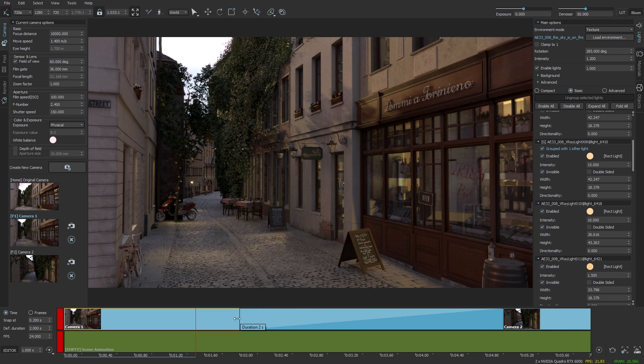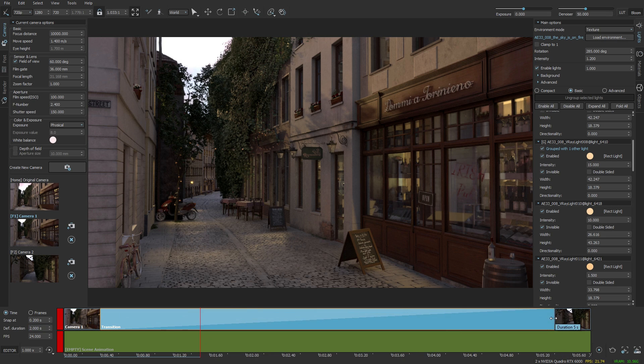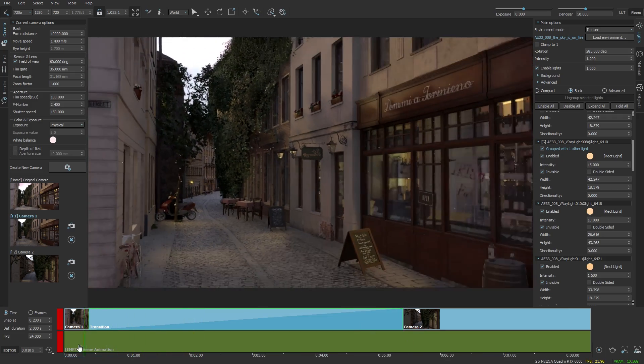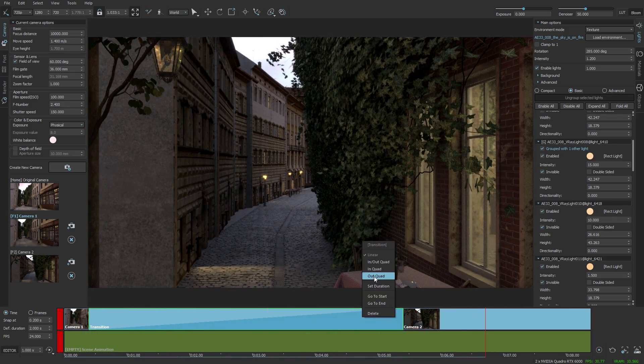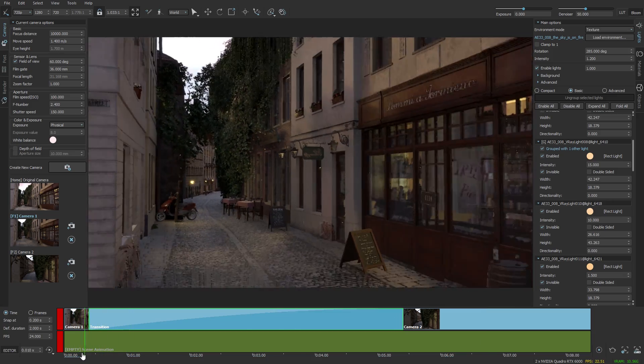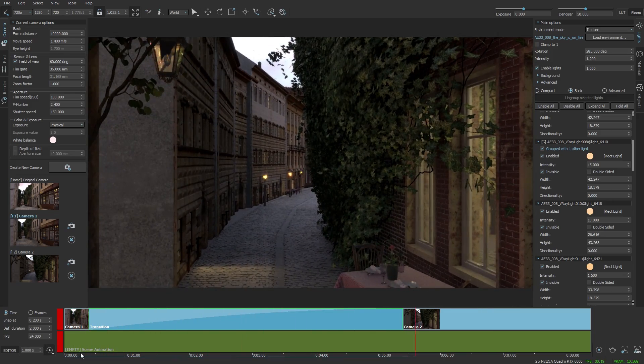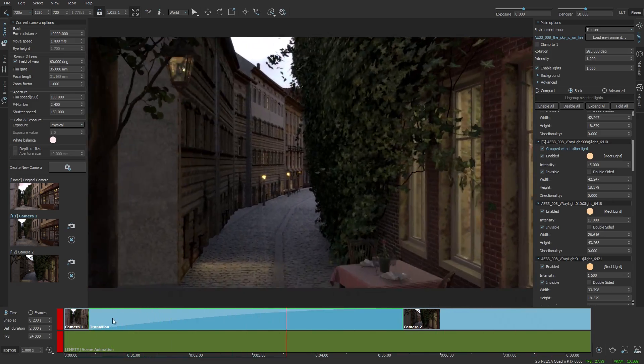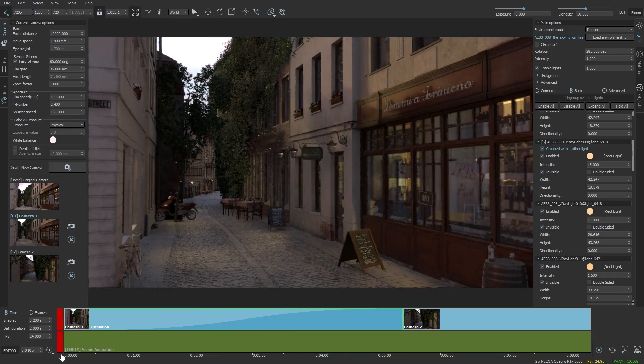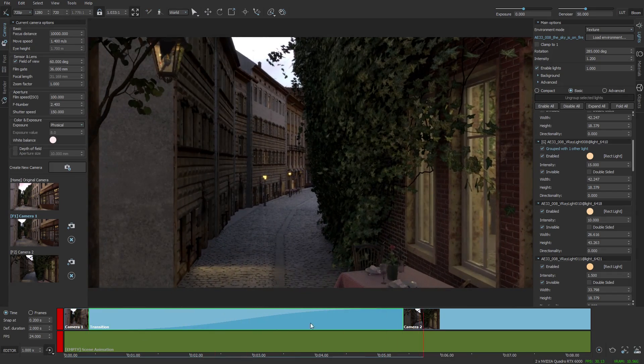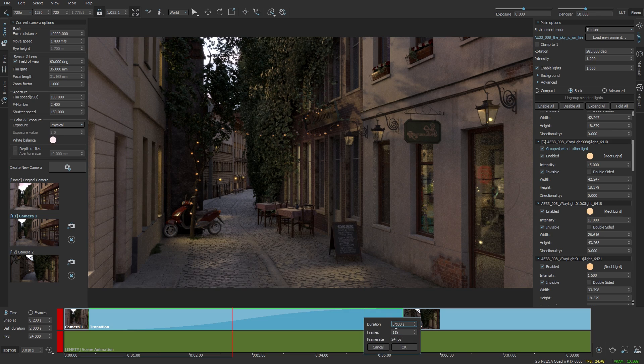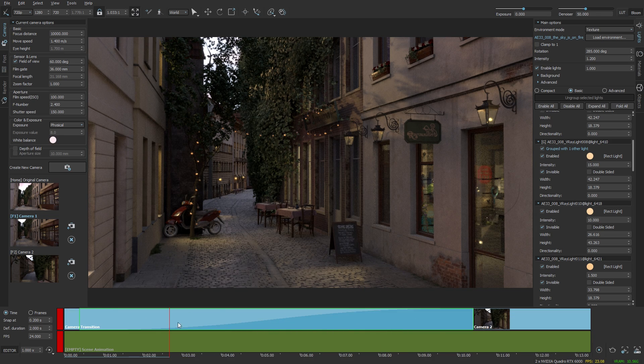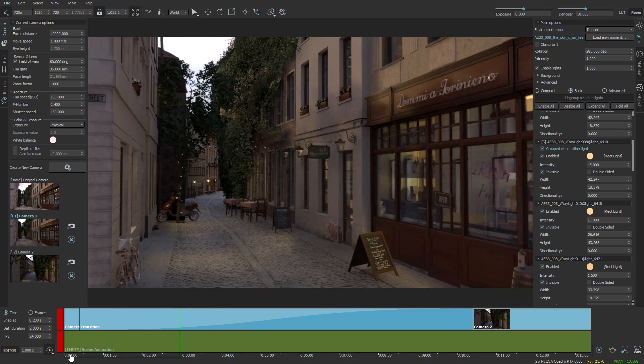After this clip I'm going to set the default duration to 2 and the snapping at 0.2 so that I can snap while resizing the clips and the transitions. This looks good but let's apply an easing by selecting out quad. Much better.